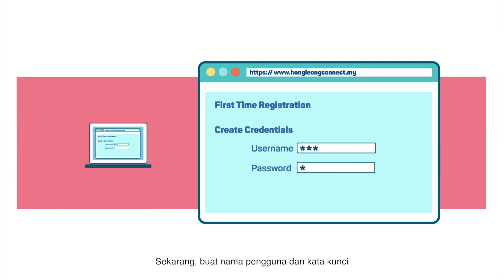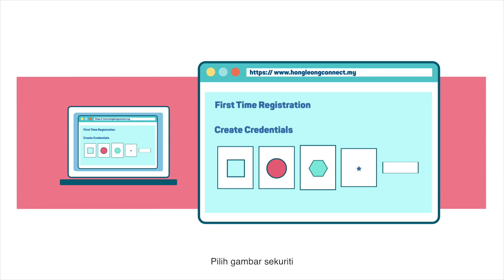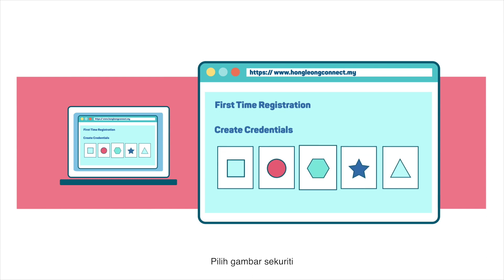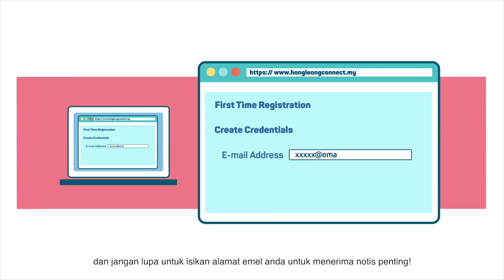Key it in. Now, create your username and password. Pick an image for your security picture and remember to fill in your email address to receive important updates.